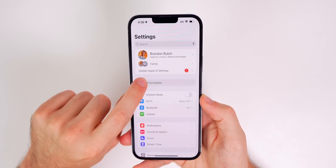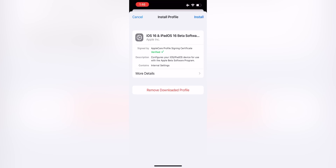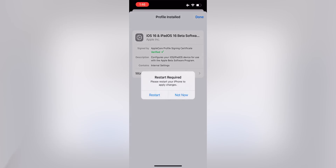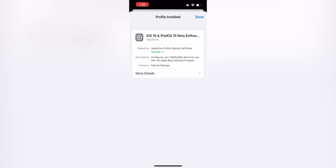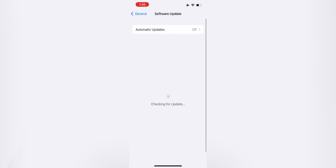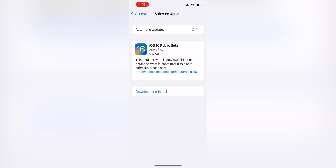You will see on the main page it says profile downloaded. Tap on that — it will show the profile right here. It will say iOS 16 Public Beta. You want to tap on install in the top right corner, put in your passcode, you're going to see a consent message. Just tap on install in the top right hand corner and it will install the profile. It says a restart is required, but it's really not — just tap on not now, then tap on done. Then go all the way back to our software update section.